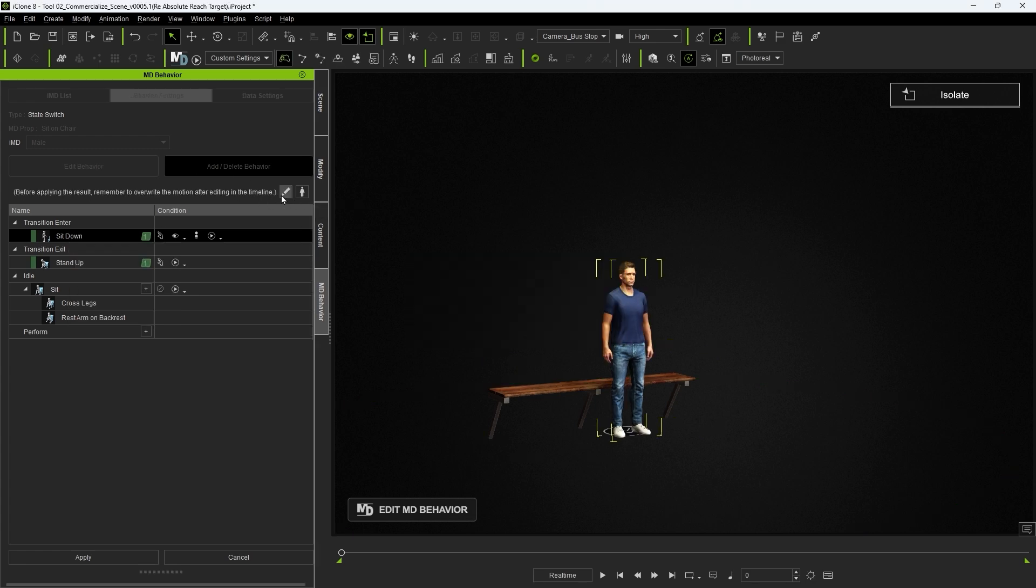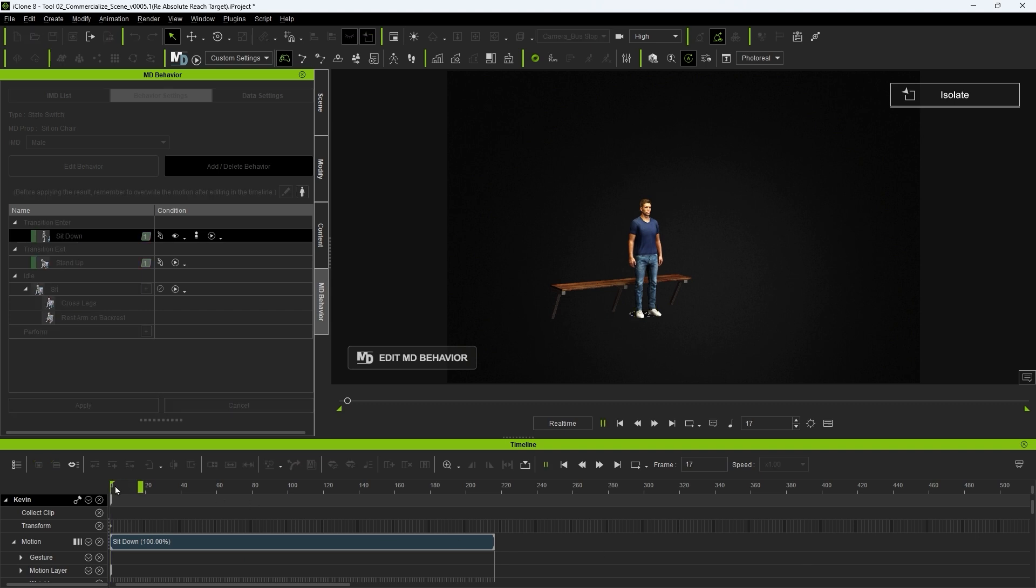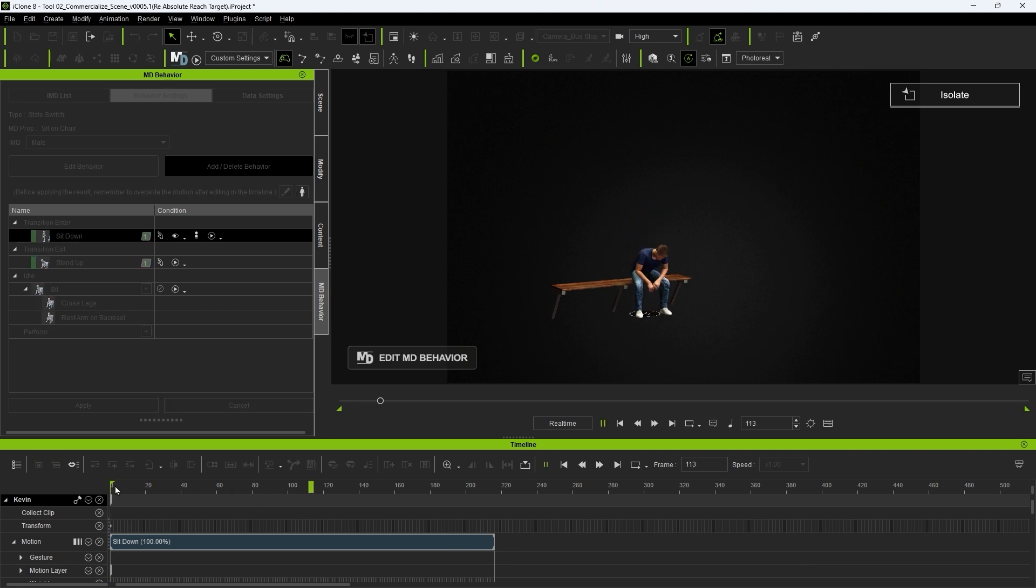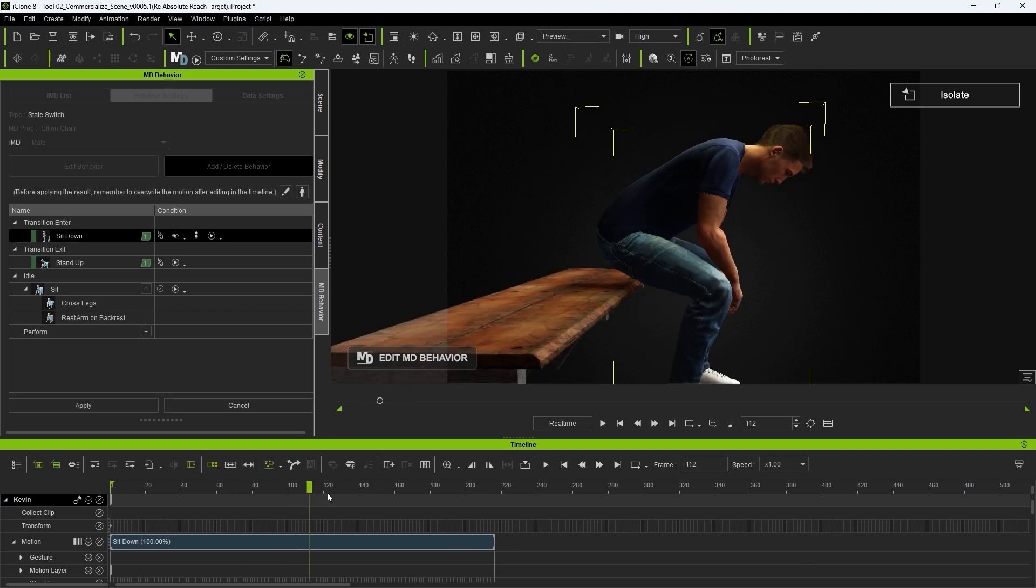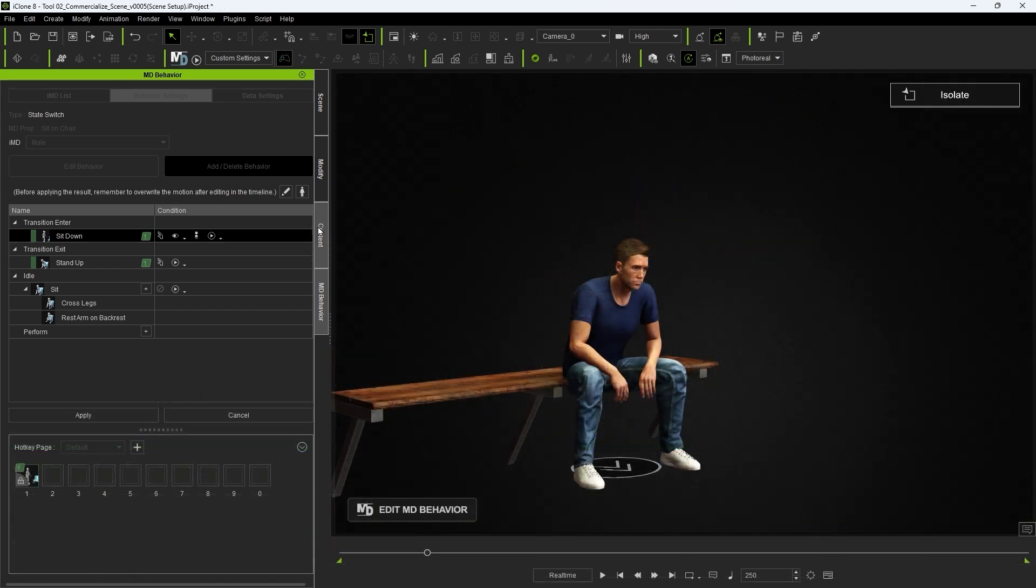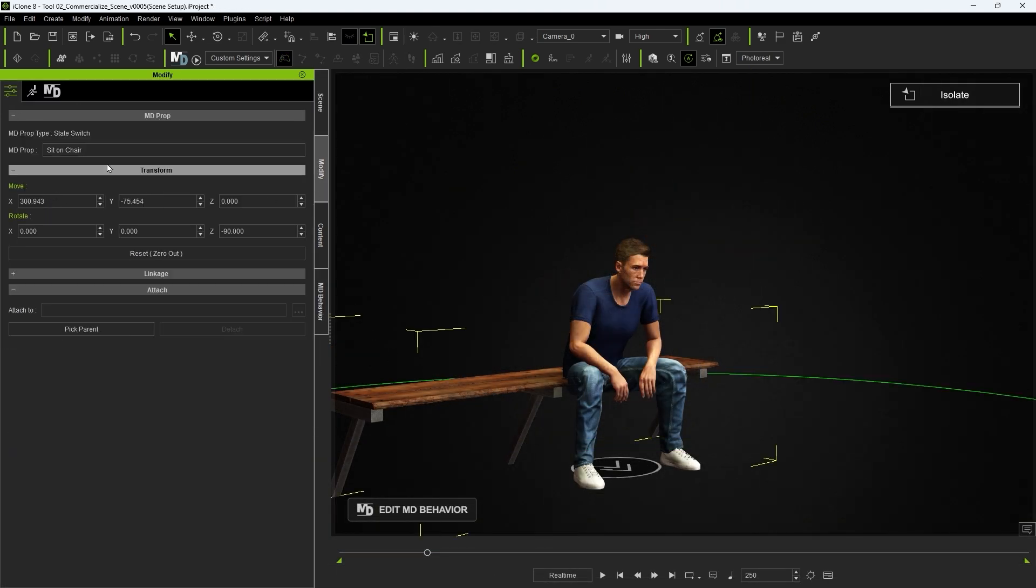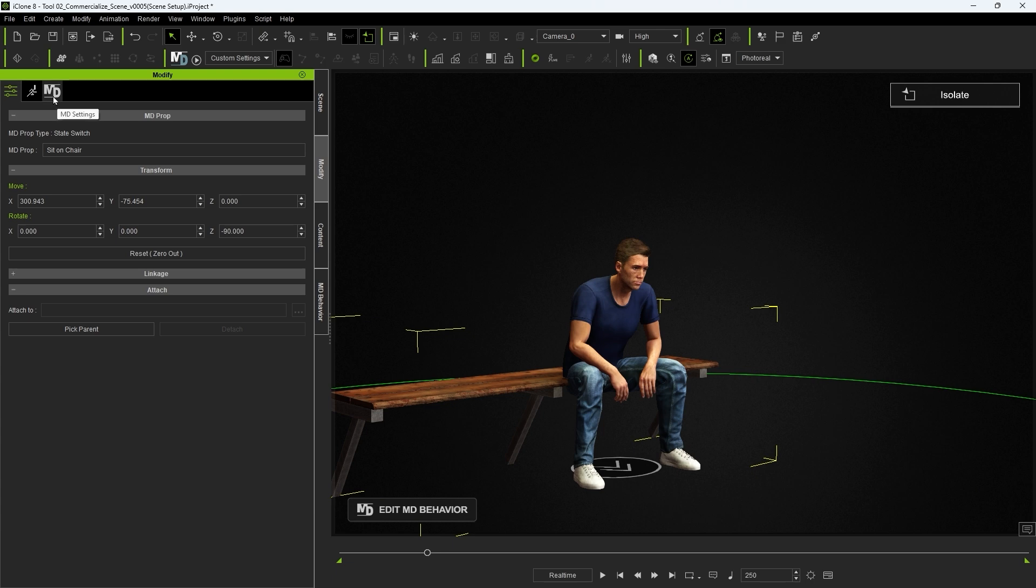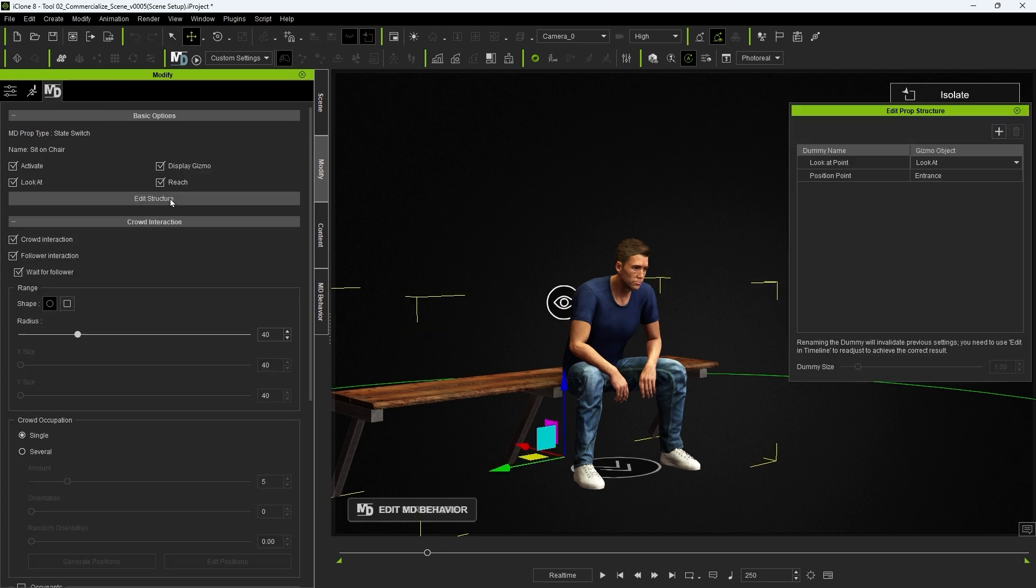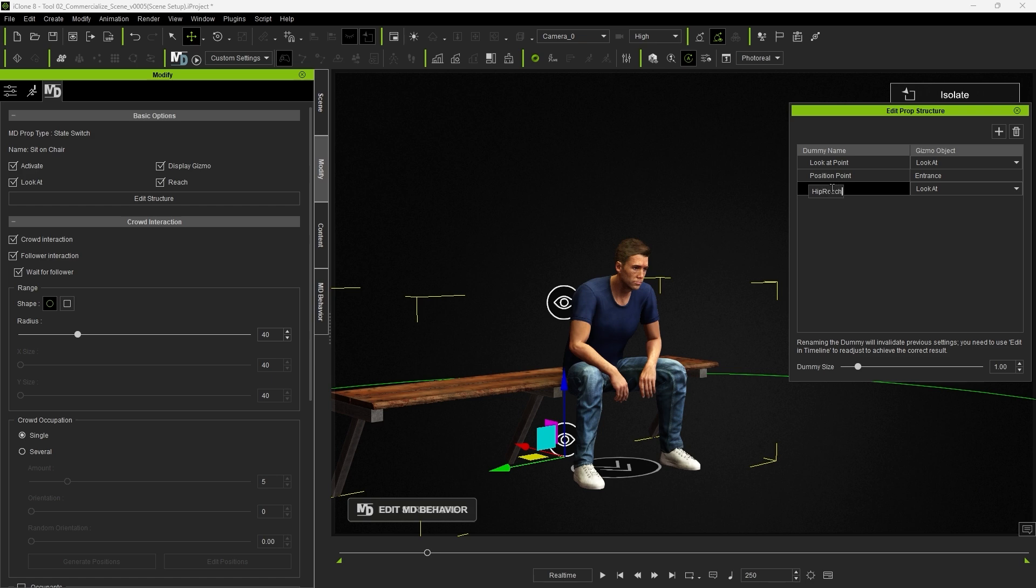The best way to get this new mesh to work with other actors in the future is to go into edit structure, and add a new reach target dummy for the hip. This will ensure that any actor's hip will be constrained to the new position we placed the dummy at, so I'll be sure to place it higher up on the surface of the bench.